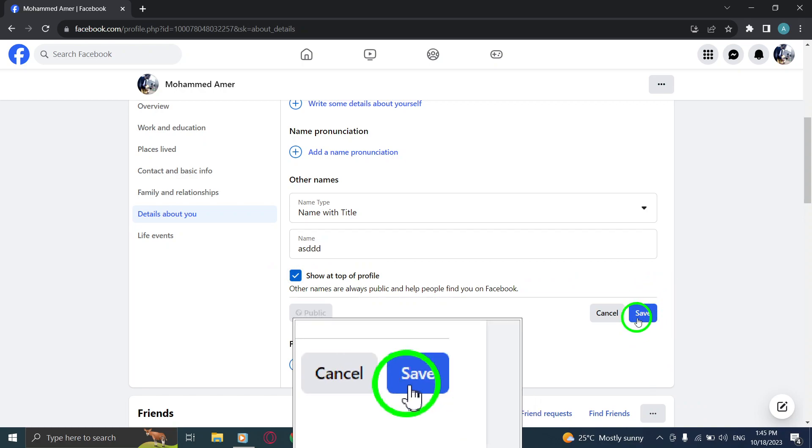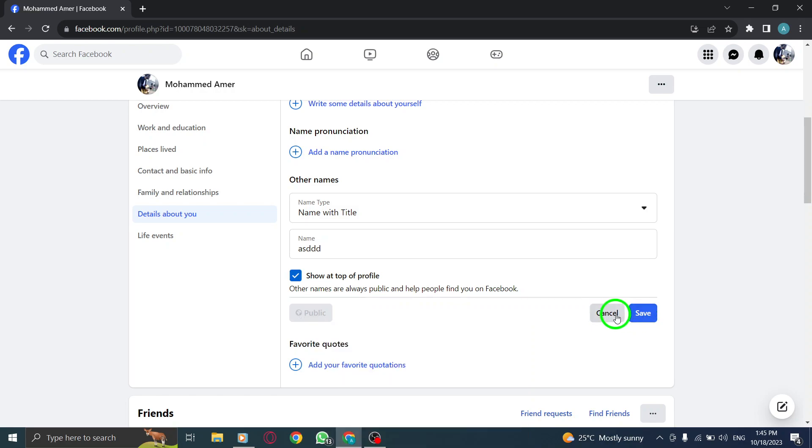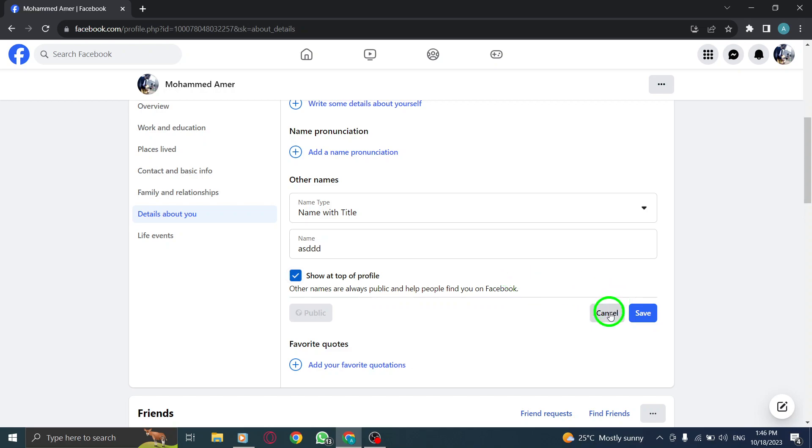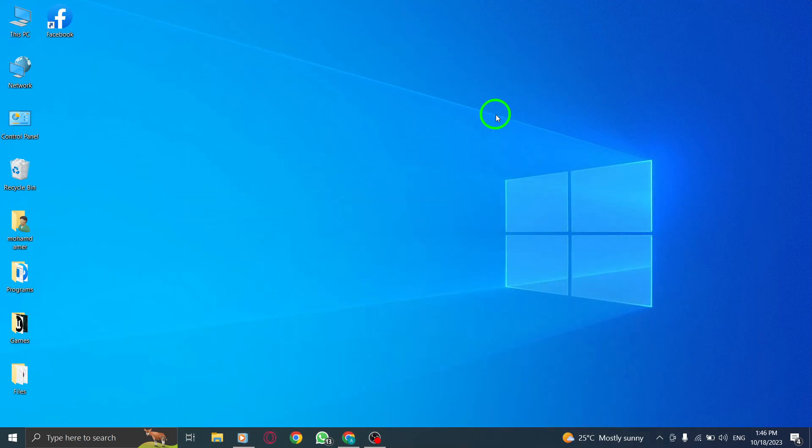Step 8. Finally, click on Save to update your profile and make the changes take effect. By following these simple steps, you can proudly showcase your name with a title at the top of your Facebook profile on PC. Thank you for watching this tutorial.